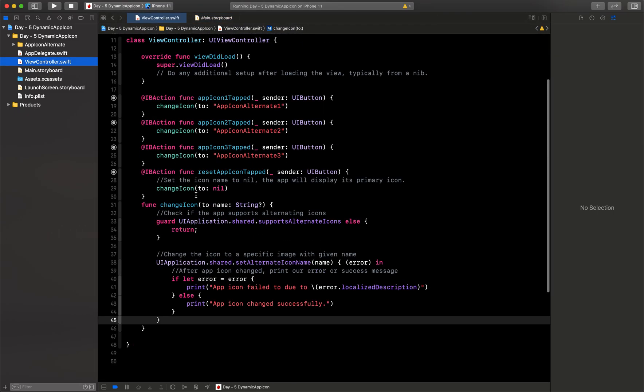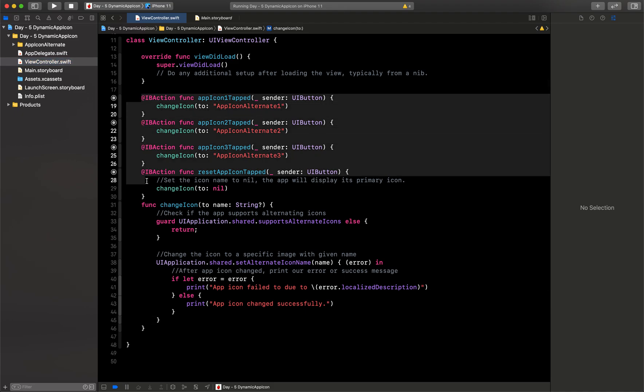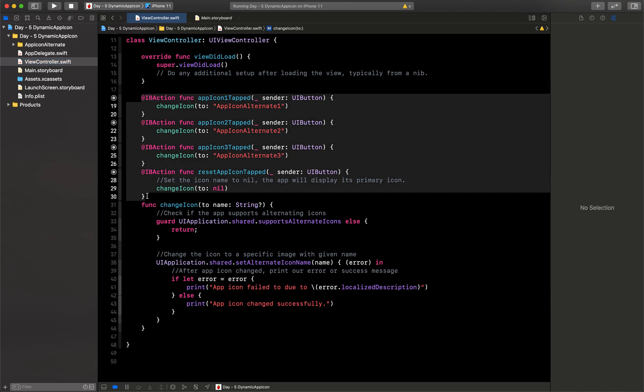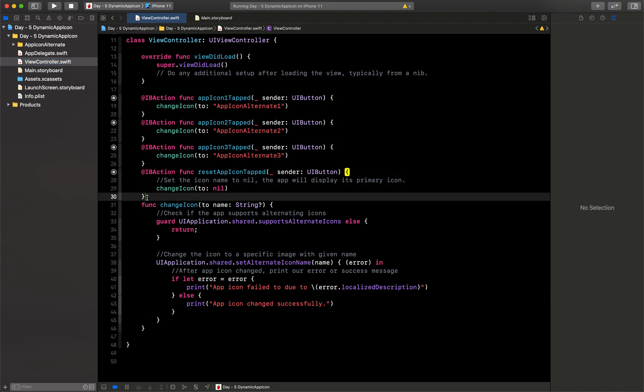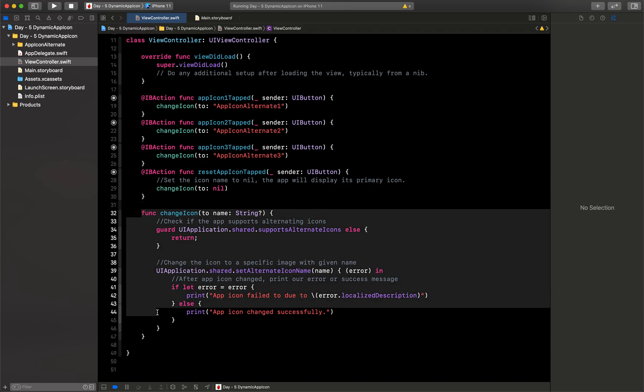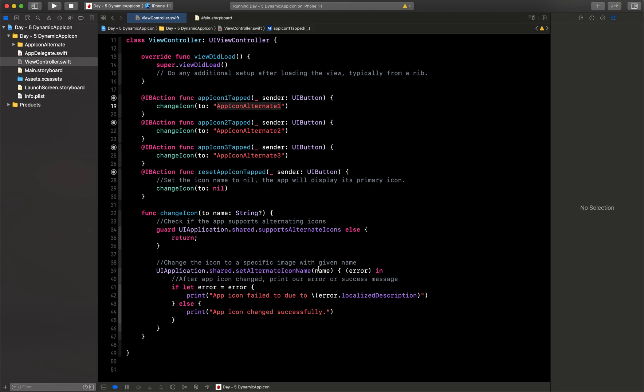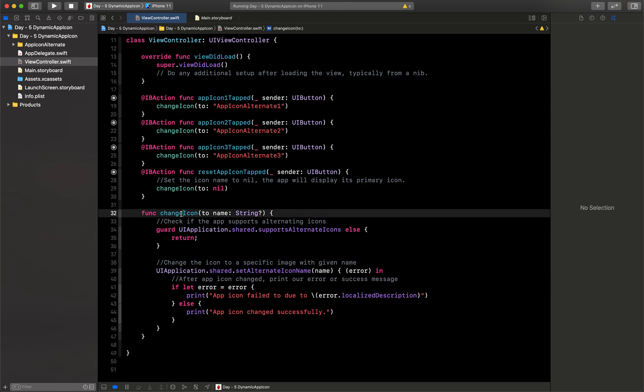For example, I have taken these three IBActions and this is the fourth one for resetting. Then I've called this one function from all those IBActions with the name which I want to set the image. So I have sent the name of the icon that I am going to set as the app icon. Here you can see I have called this function changeIcon from all four functions.